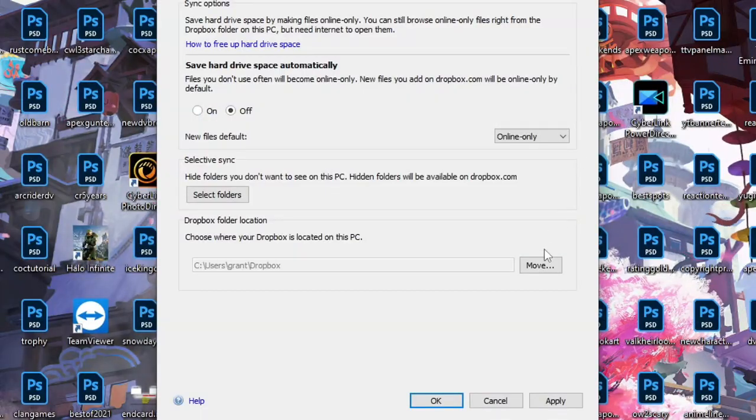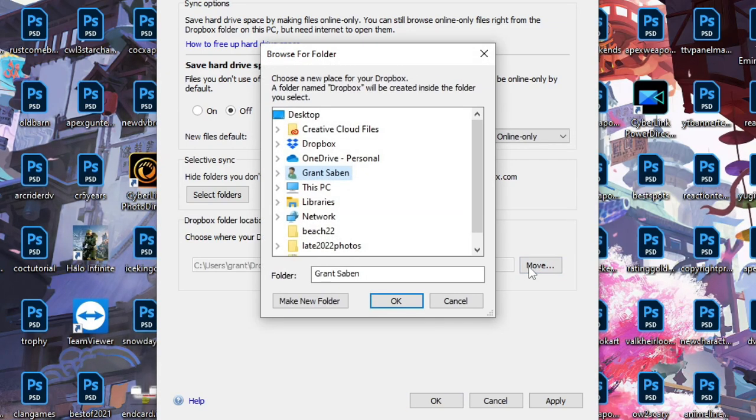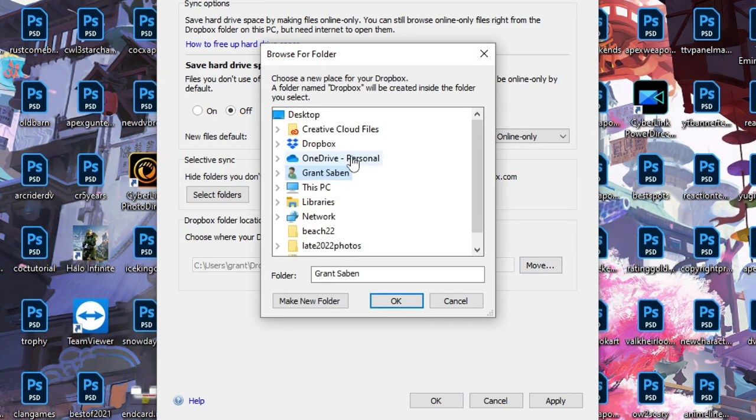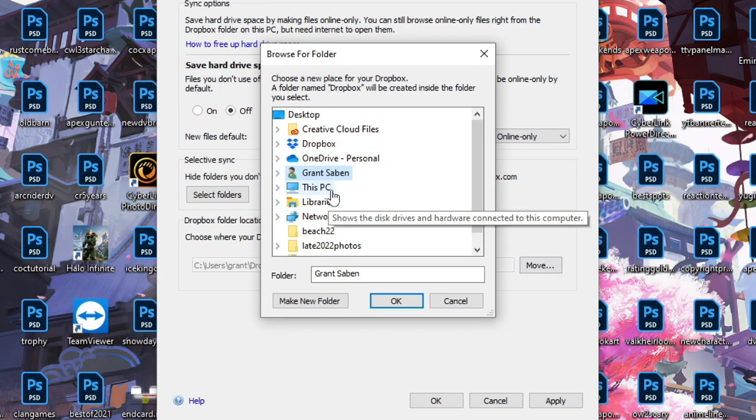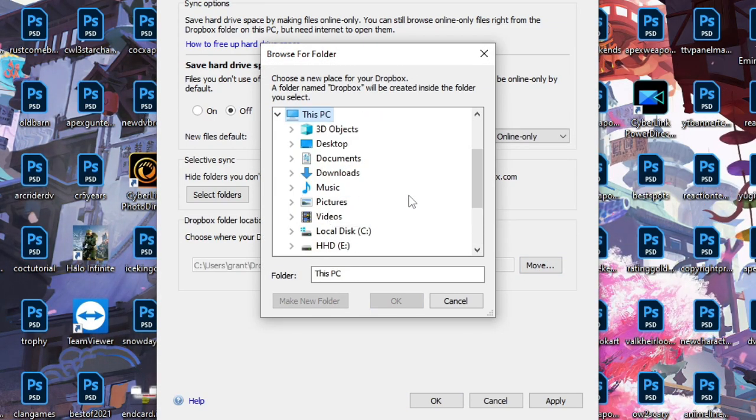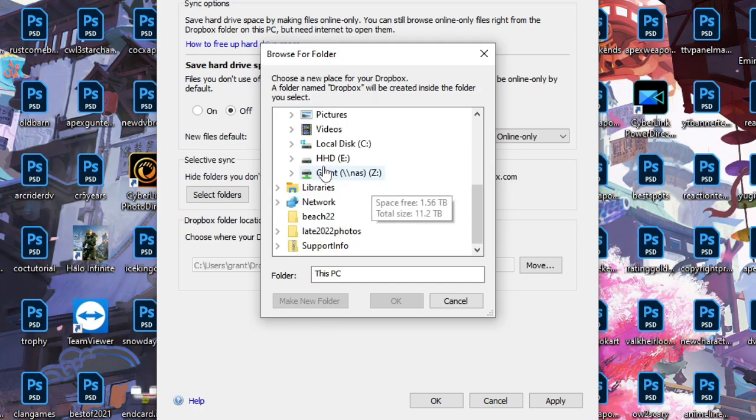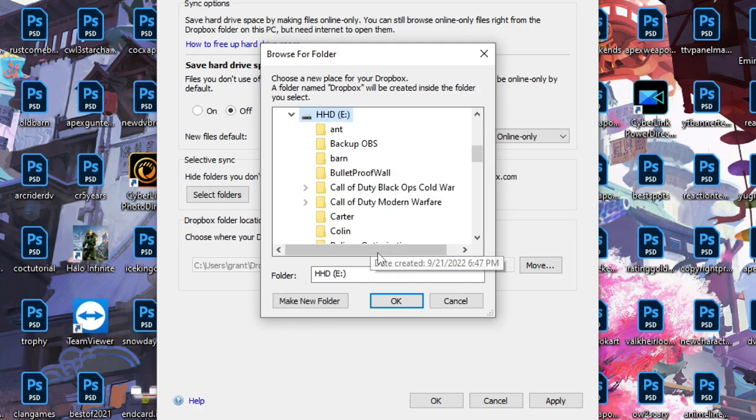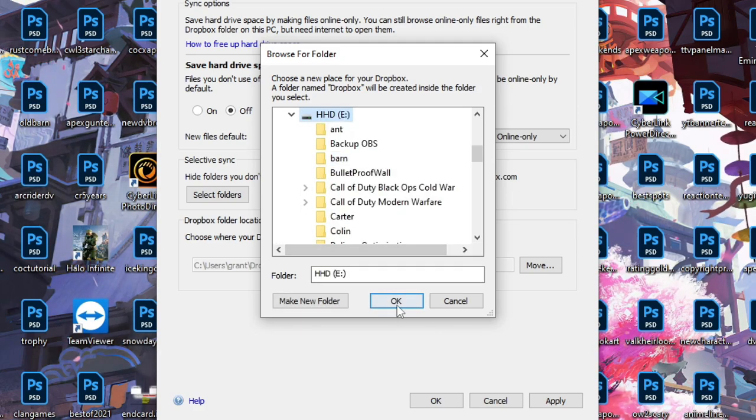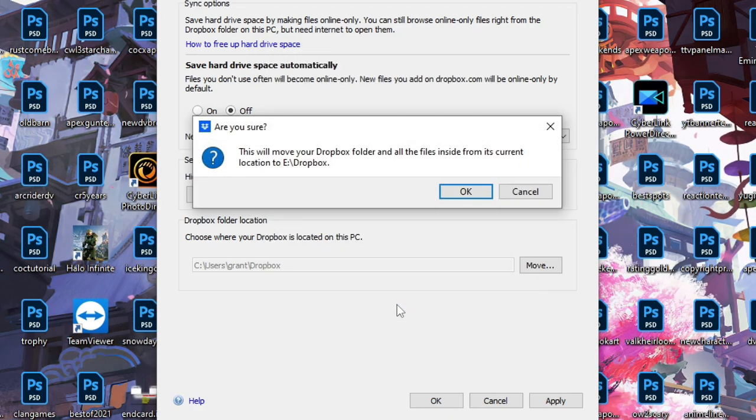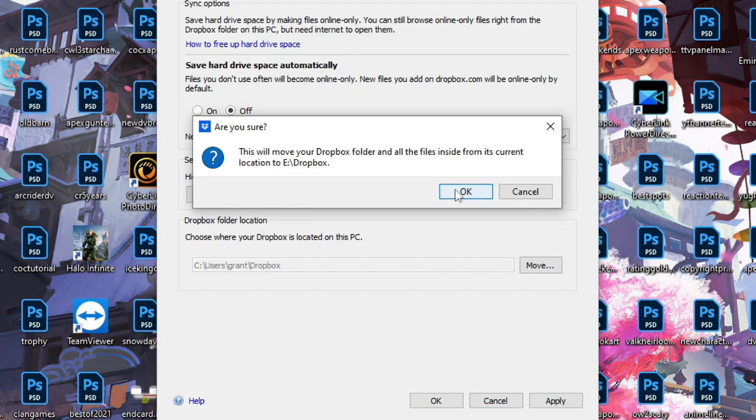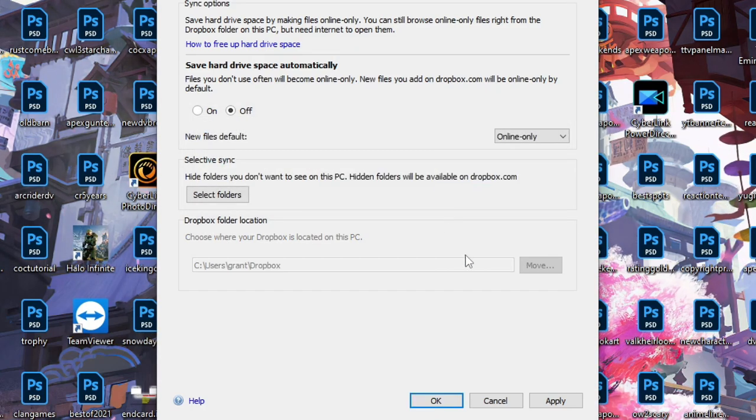So, what we're going to do is now click Move, and when we move it, we're just going to click on this PC. We're going to click on our hard drive, and then we're just going to select OK. And are you sure you want to move this? You want to say yes? That's fine.